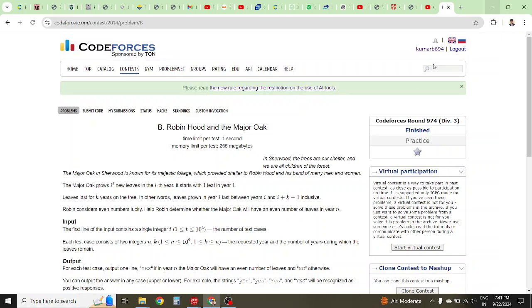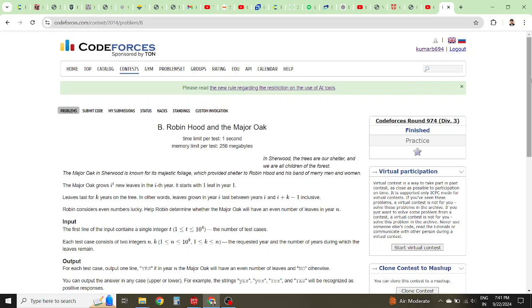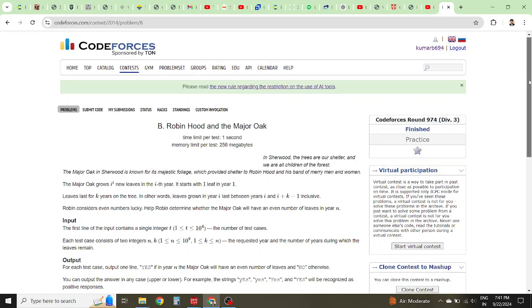Hello guys, I am back again with another question. Yesterday's contest, Robin Hood and Major Hope, so this is the question from division 3.